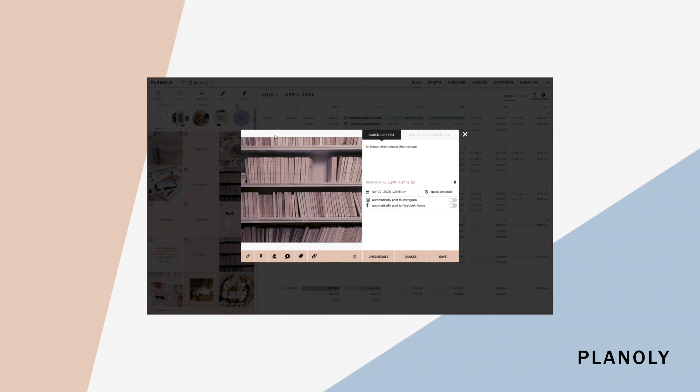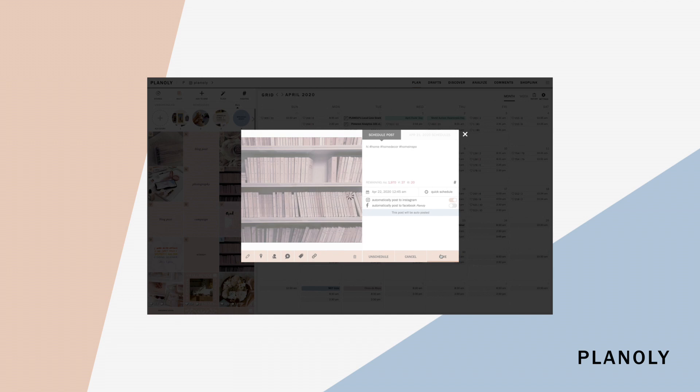If you have auto post enabled, you'll be able to toggle your auto post options here and customize details like location, user tagging, and first comment here. Click save to save your post!